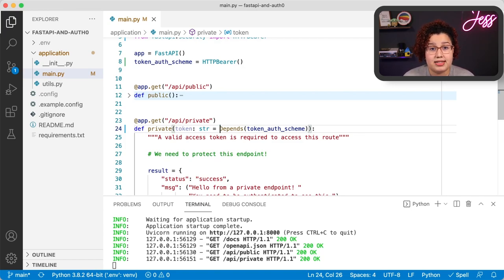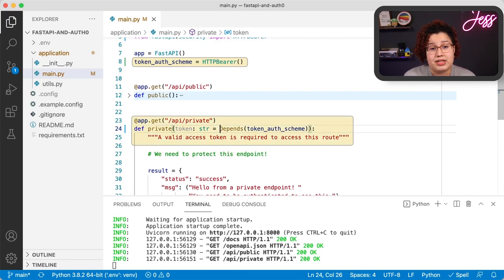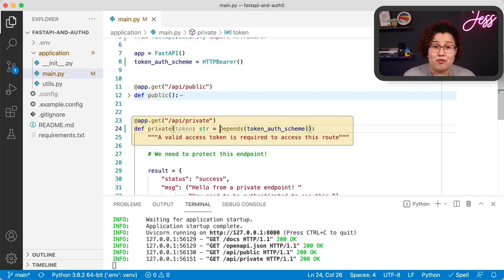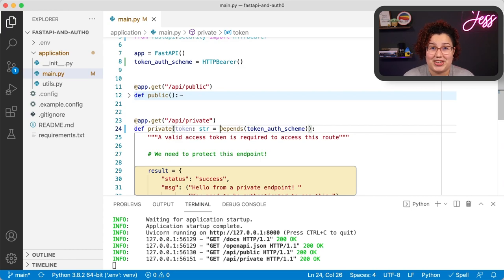This is how the dependency injection system in FastAPI works. You pass either a function, a class, or an instance to the Depends class — in this case we're using the HTTPBearer instance. Then every time this endpoint receives a request, FastAPI will evaluate the dependency clause and run the function or class against the request, and finally return the results of that operation to the parameter.